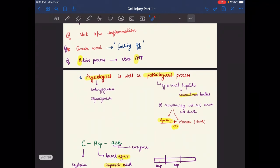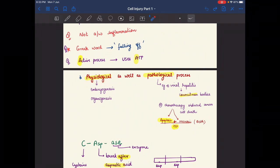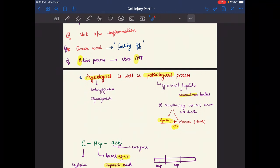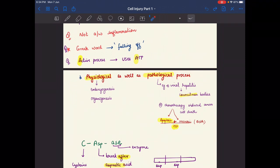Apoptosis can occur physiologically as well as pathologically. Examples of physiological apoptosis include embryogenesis and organogenesis — for instance, during the interdigitation process, apoptosis occurs between the fingers. Examples of pathological apoptosis include viral hepatitis, where Councilman bodies are formed.